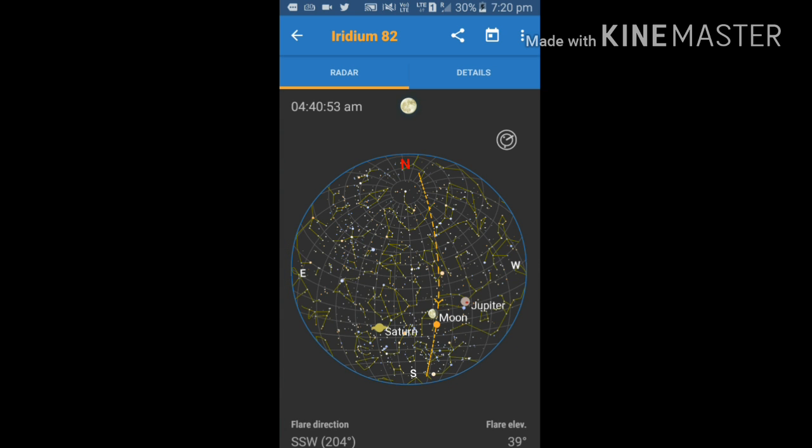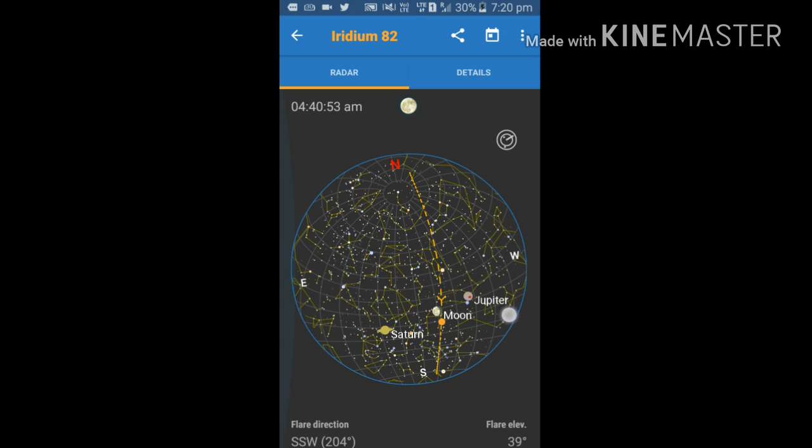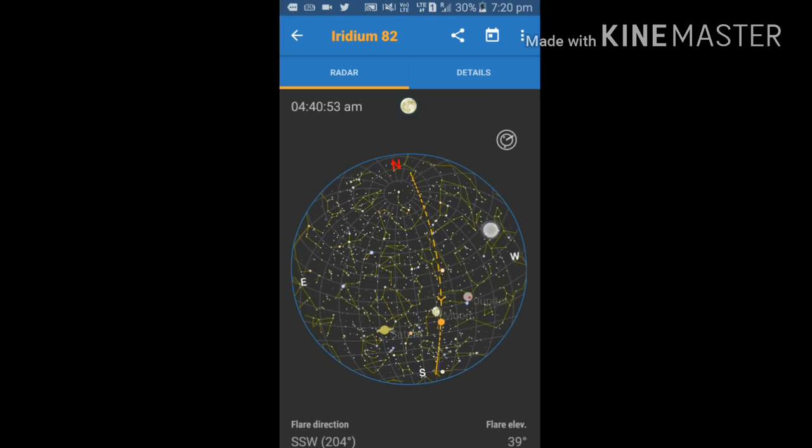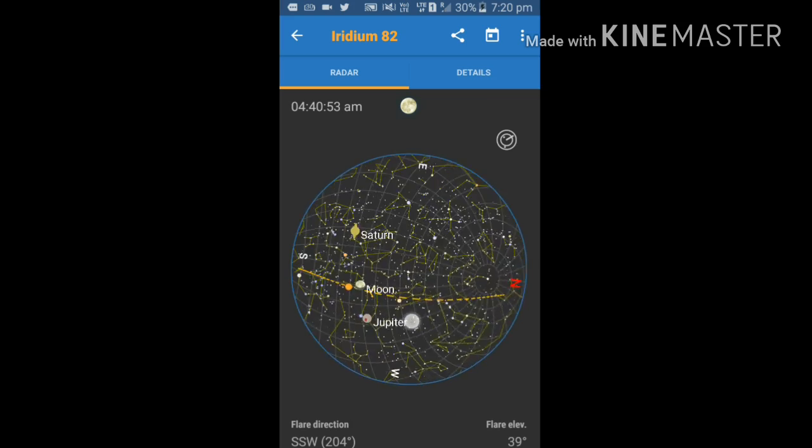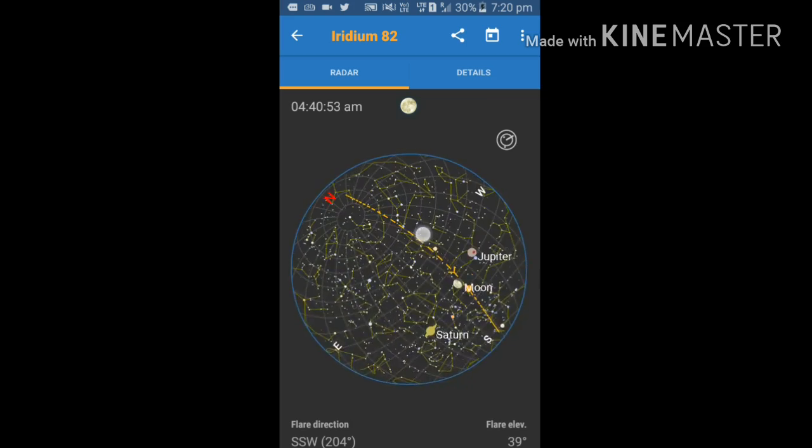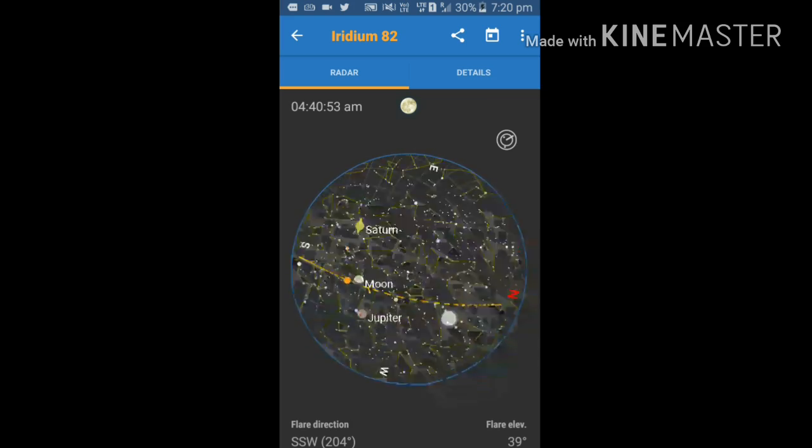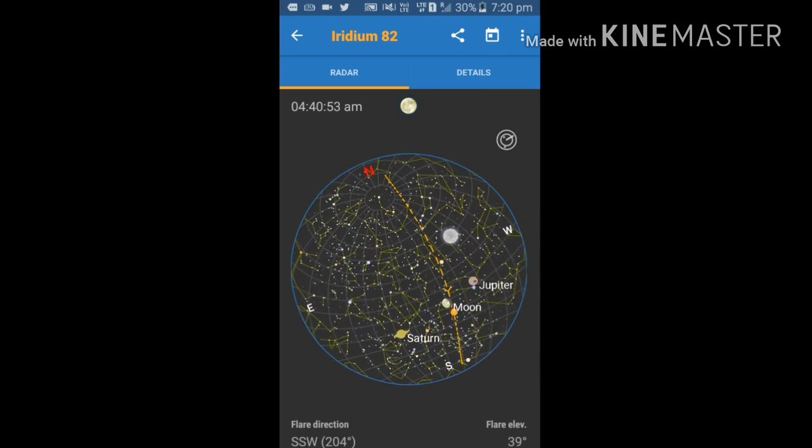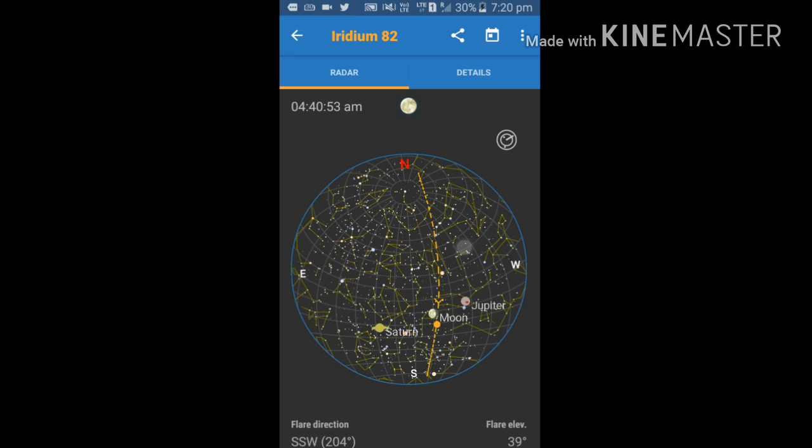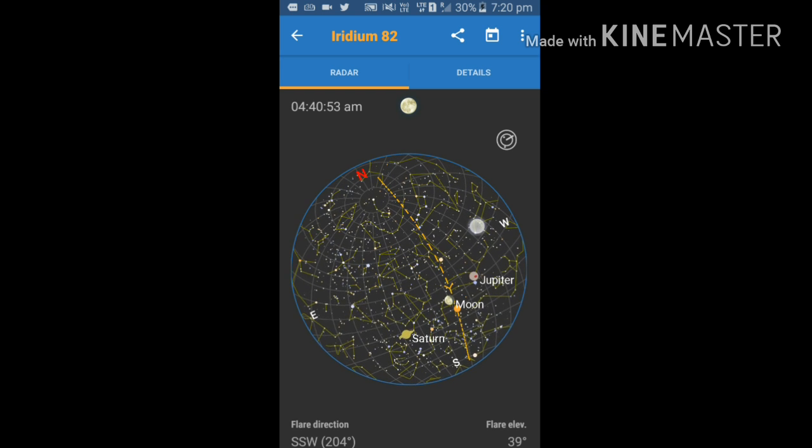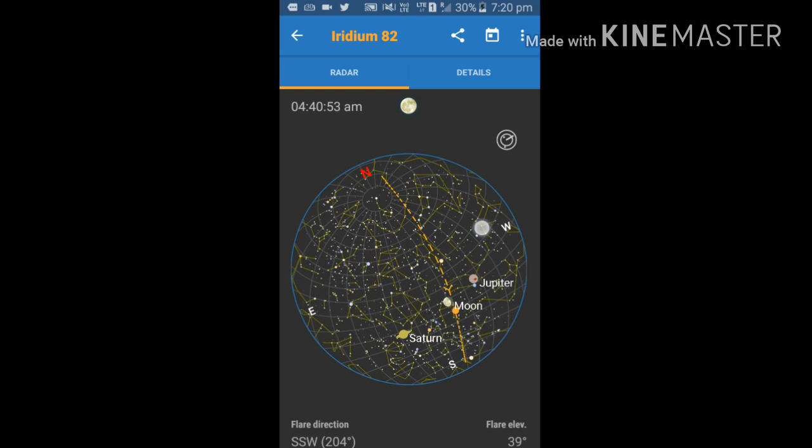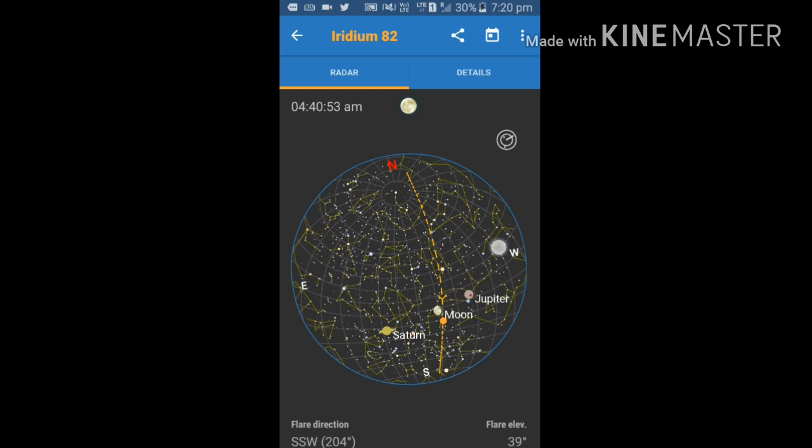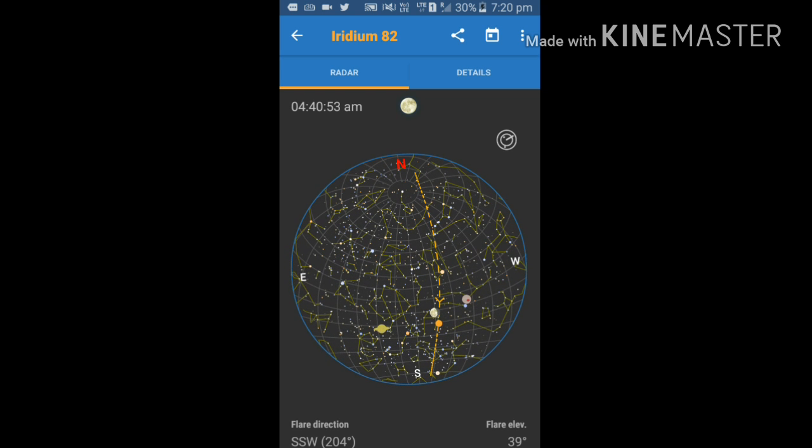Now it is showing, just check it: Saturn, moon, Jupiter. ISS is also moving fast towards the moon, near the moon. You can check Saturn position, Jupiter, and we can also access the details of the Iridium satellite.